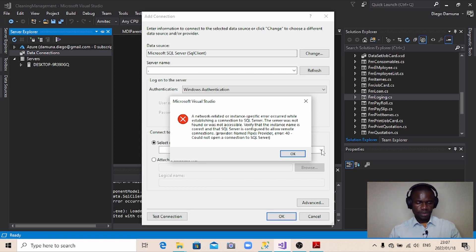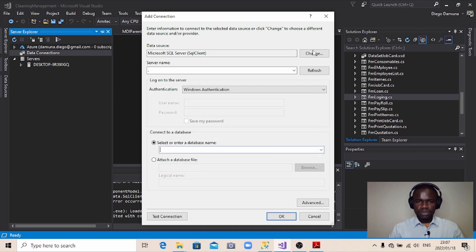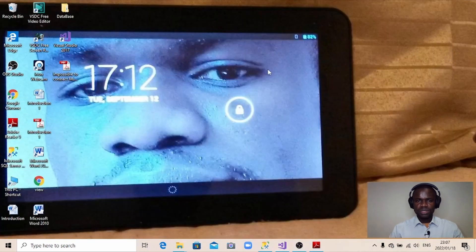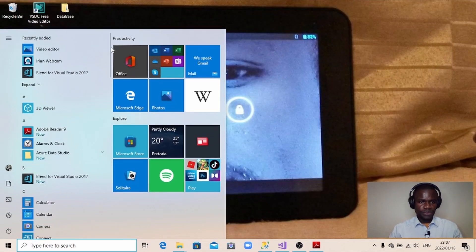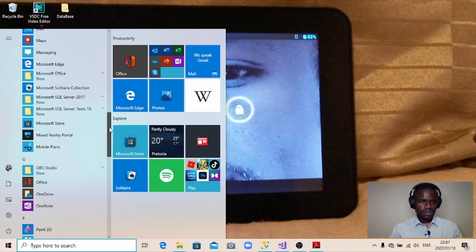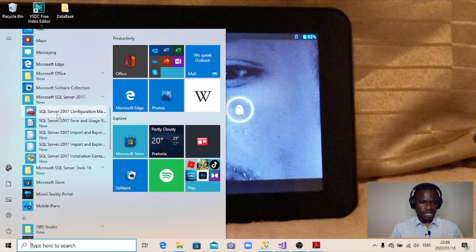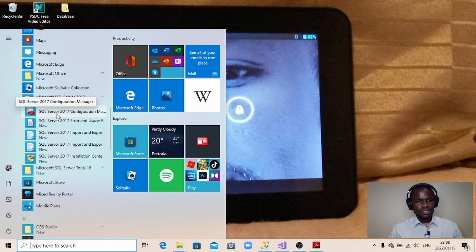So what you can do: close this window and reduce Microsoft Visual Studio. Then open your Windows Explorer and go all the way down to search for Microsoft SQL Server 2017 — this is the version installed on my computer. Just expand it and you'll see SQL Server 2017 Configuration Manager. Click on it. If it asks you a question, just click Yes, then wait a little bit.